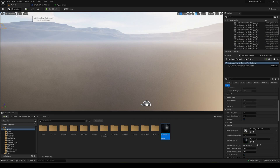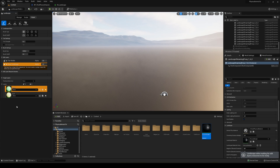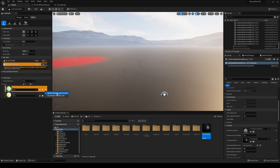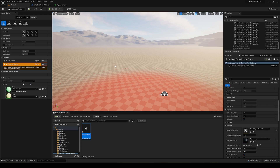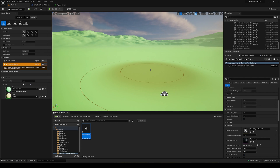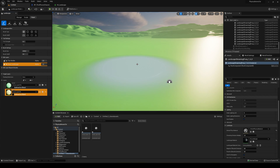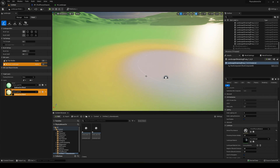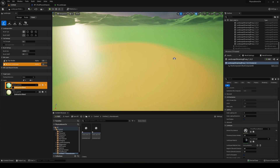Go into Landscape Mode up in the corner, then go into Paint. You will see we now have the two layers we created. The thing is they are not being applied to our landscape yet. Go ahead with the grass layer and create a weight-blended layer info. Save it to a new folder. After a moment it will compile, and there we go — we have grass. Do the same with Sand, weight-blended. Now you can paint sand or paint grass on the landscape.